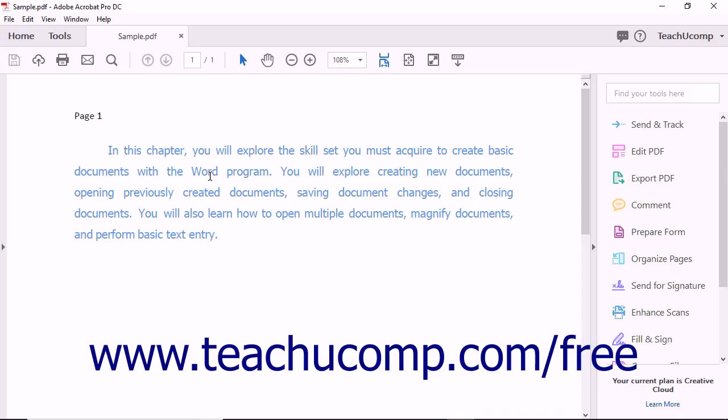Using Acrobat DC, you can create and save your own custom actions to automate routine or time-consuming tasks.